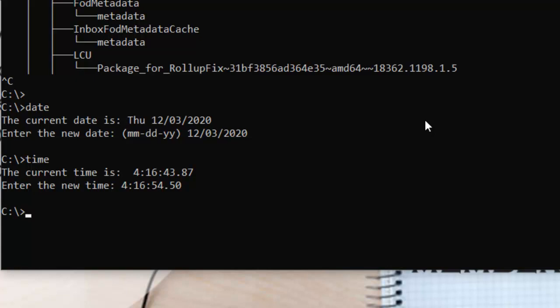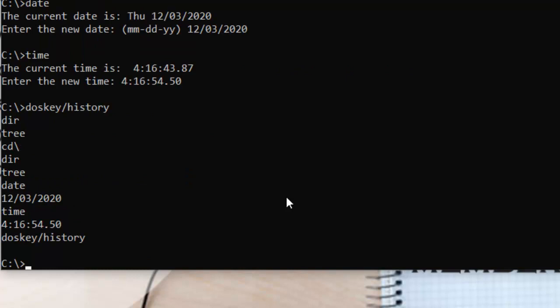Then after, we have another command to check the history of previously executed commands. Let's say you ran a lot of commands and somehow you missed a command, or you want to see which command you used before that command, and you want to be sure about all the commands that you executed or ran. There's a command: 'doskey /history'.